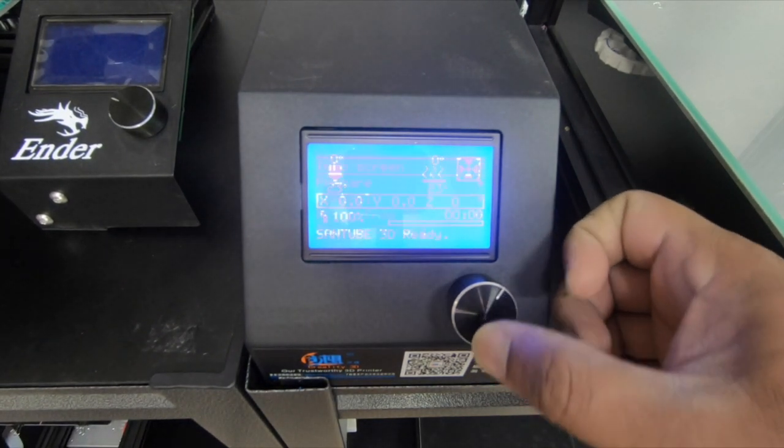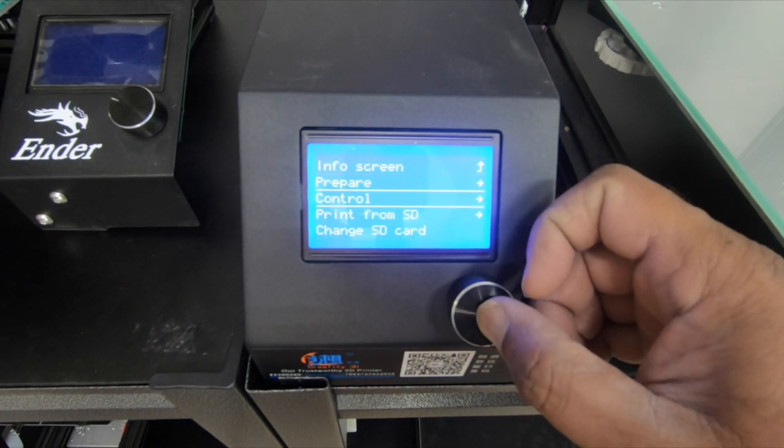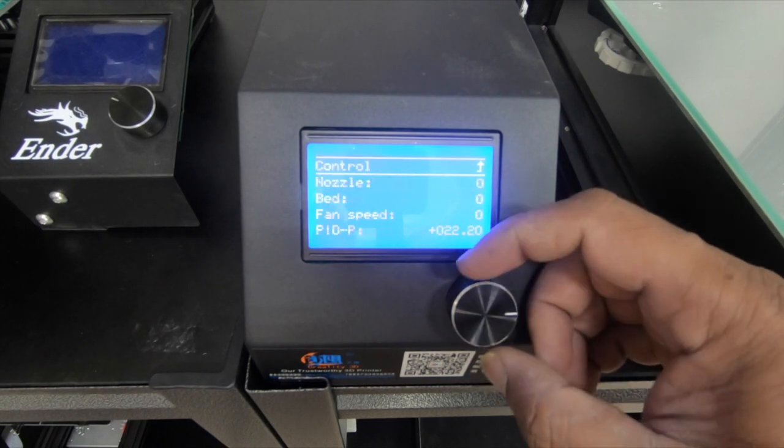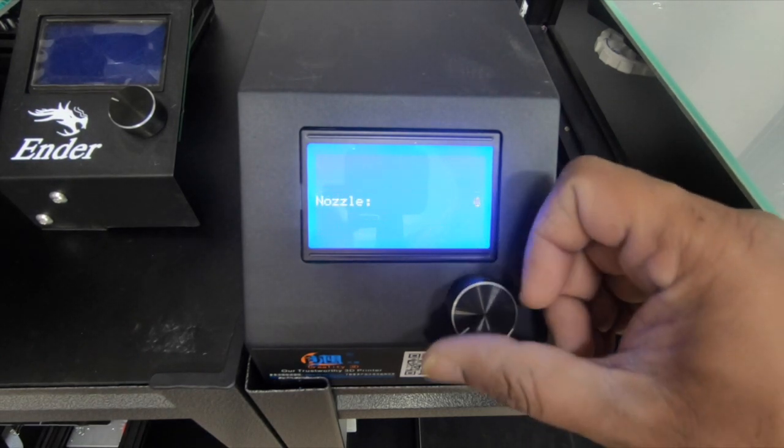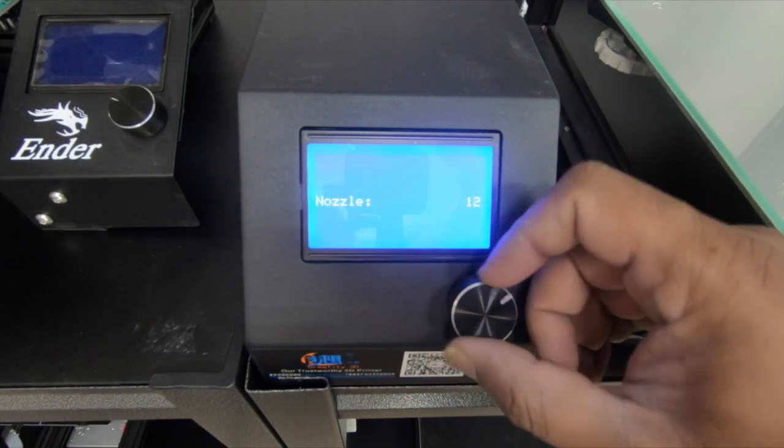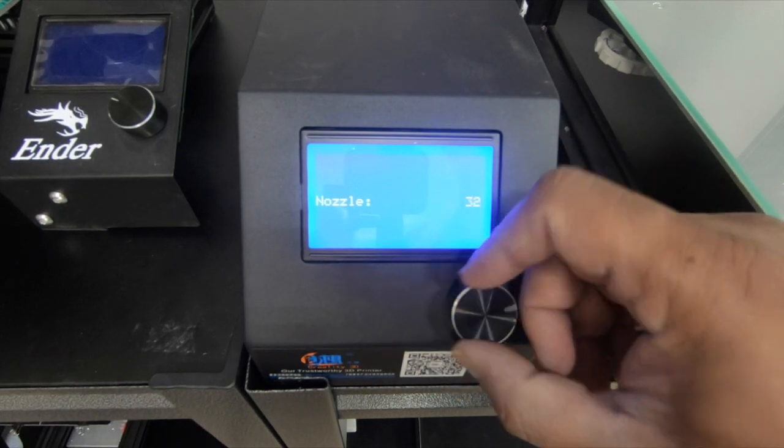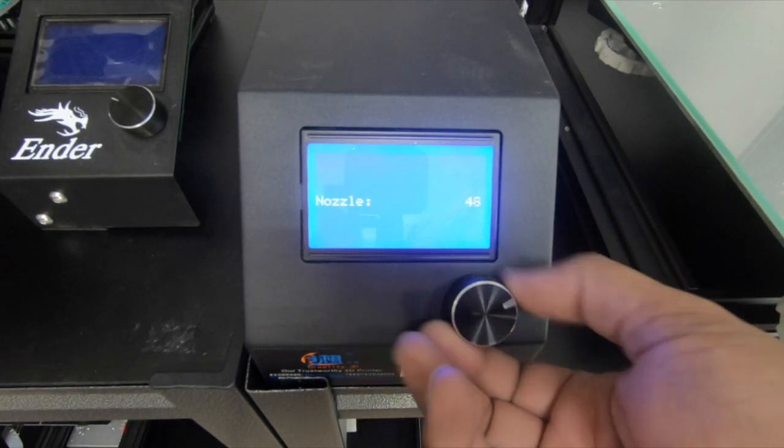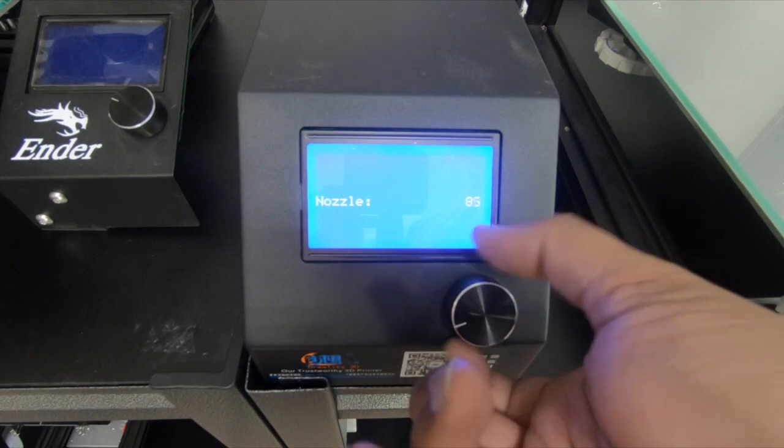What we're going to do here is go into your control, then temperature, and then go to nozzle. I normally print at about 205 with the filament that I'm using. So I'm going to take this up to 205.